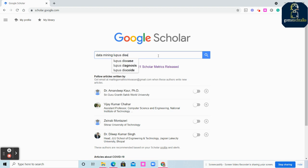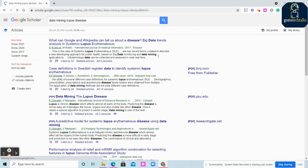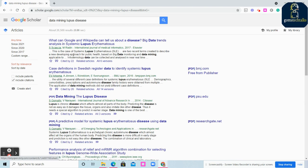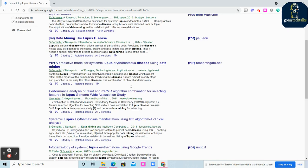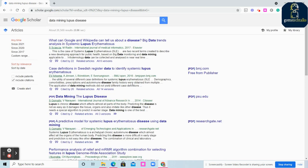Data mining lupus disease. If you see, you can see various papers have been published.